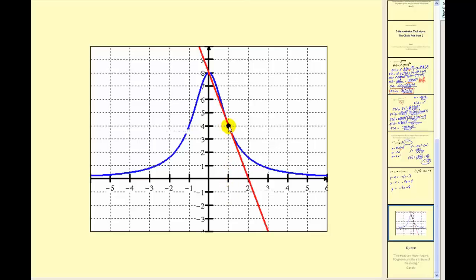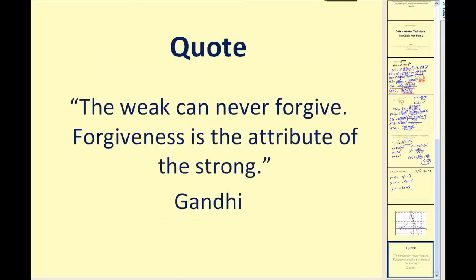As you can see, when you're using the chain rule to find derivatives there's a lot of algebra involved, so you have to be extremely careful and try to have some fun with it. I know it can be a bit challenging at first, but if you stick with it I know you can do it. Thank you for watching.